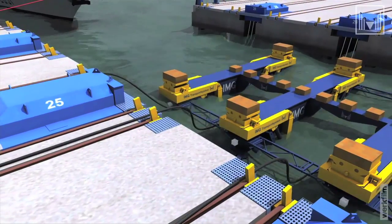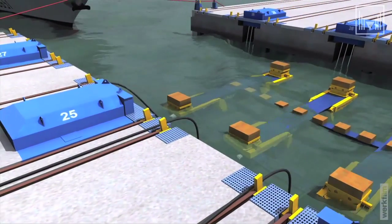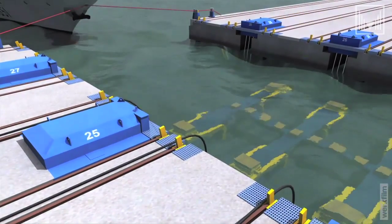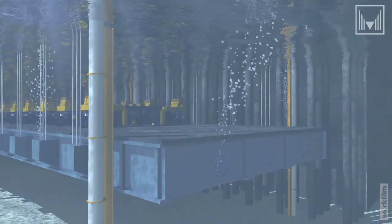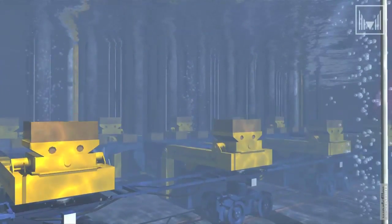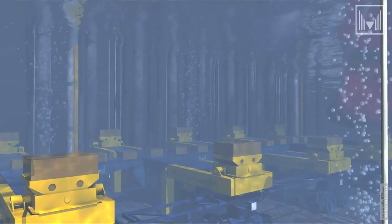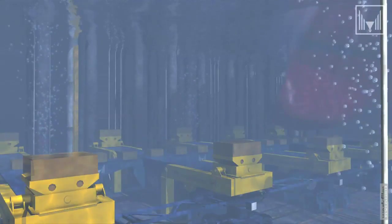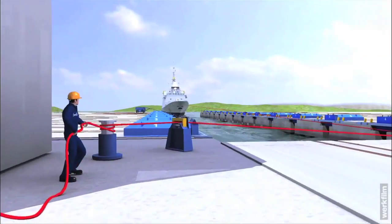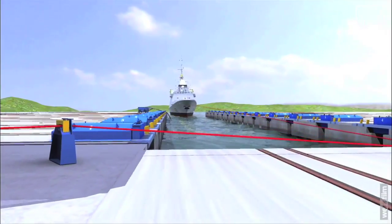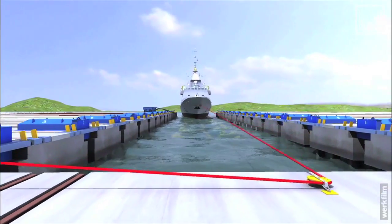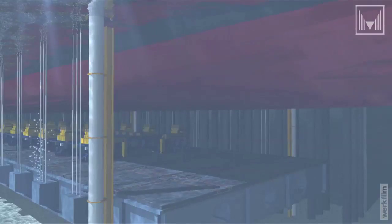The hydraulic driven transport system is submersible.